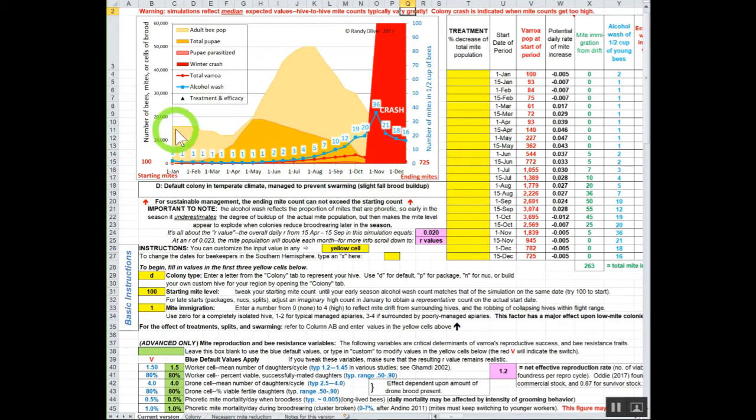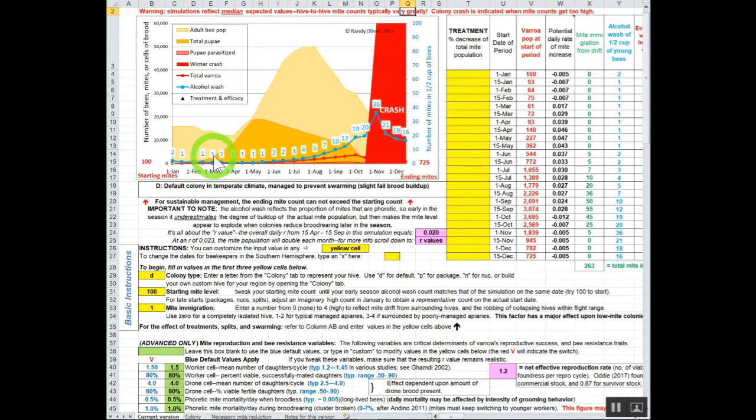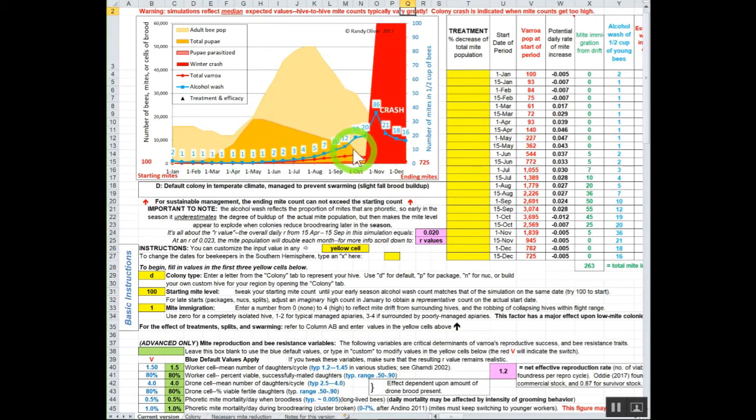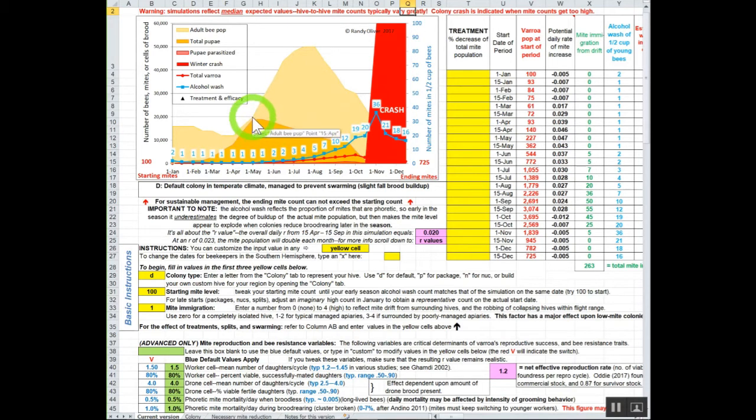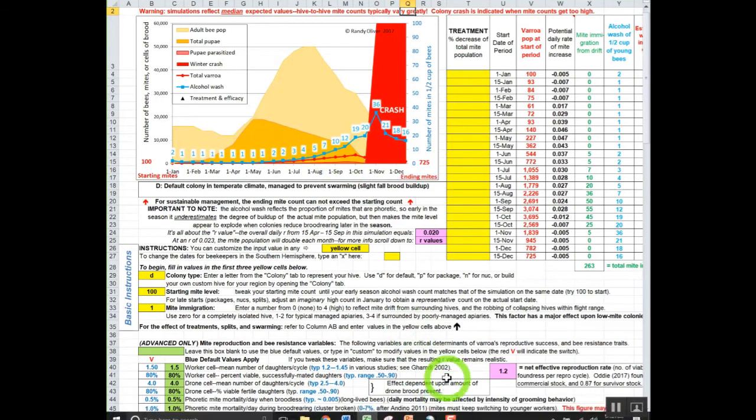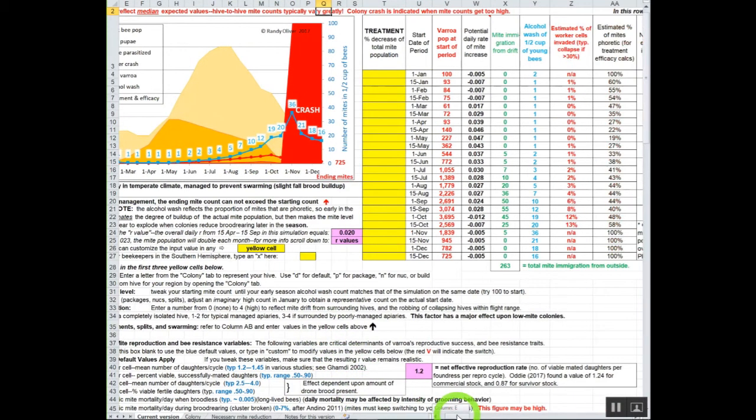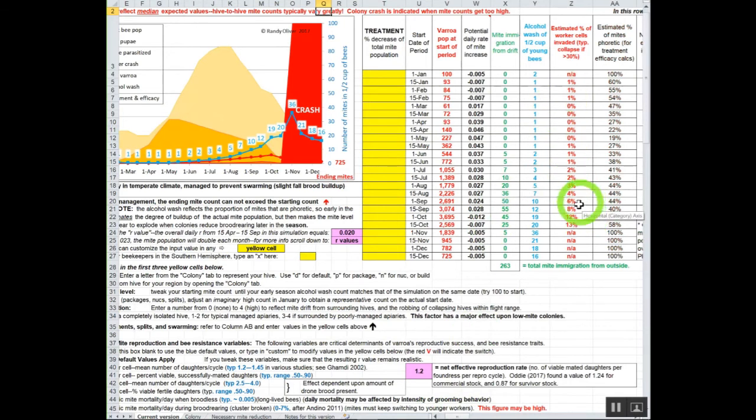Let's look at this graph. This would be your adult bee population. You're going to enter all these values later to customize this. This would be your amount of total pupae in the colony, which often approaches the number of adult bees. This little bit of red down here reflects this calculation over here, the percent of worker cells that are invaded.